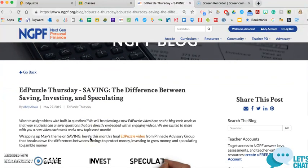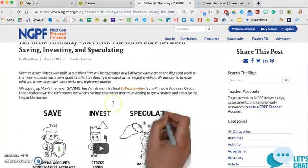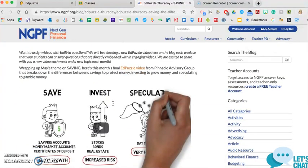So the first one I clicked on is their most recent Edpuzzle video, which is the difference between saving, investing, and speculating.